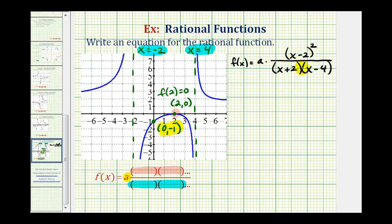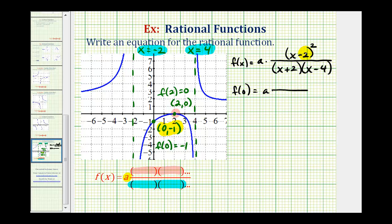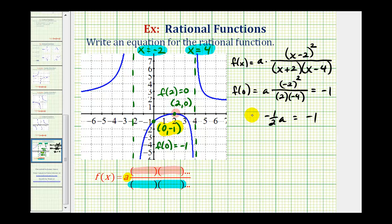Now the last step is to find the value of a using our y-intercept. If the function contains the point (0, -1), then f(0) equals negative one. So f(0) would be a times zero minus two squared, over the quantity zero plus two times zero minus four — that's a times four over negative eight, which is negative one-half a. Setting this equal to negative one and multiplying both sides by negative two gives us a equals positive two.